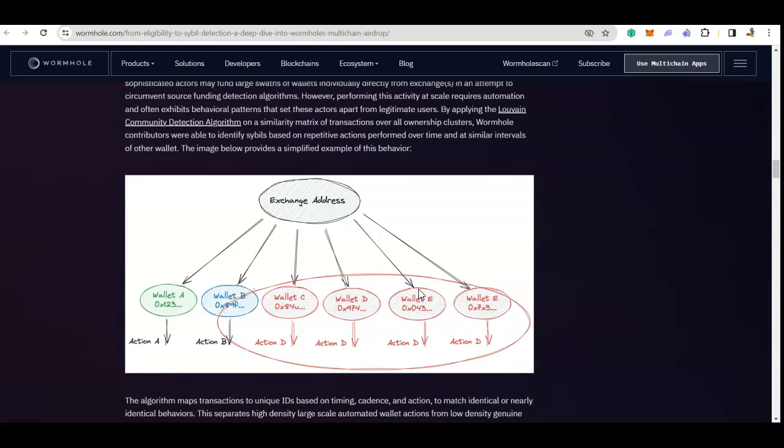So make sure when you are withdrawing to an exchange, either give them a break, don't withdraw to all the wallets at the same time, and also try to randomize the activity. Don't just try to farm the same thing again and again. And basically you have to avoid patterns because patterns are very easy to detect.